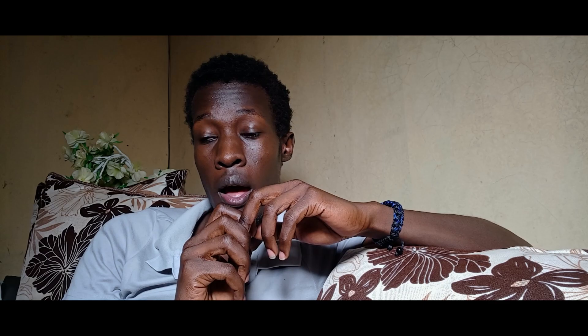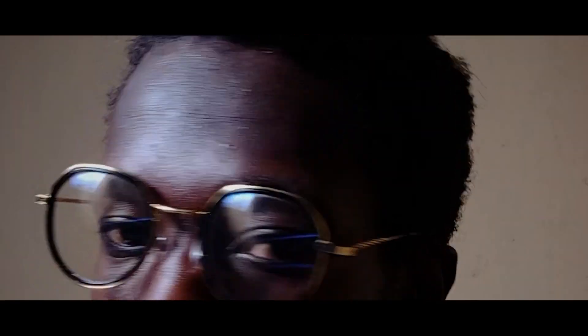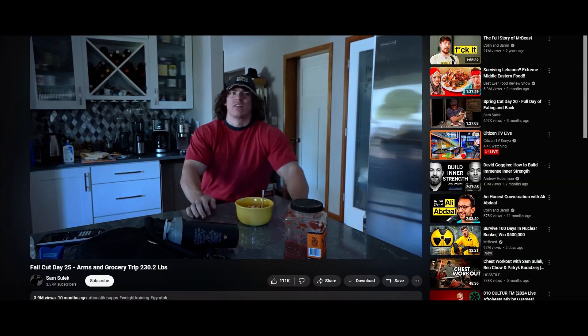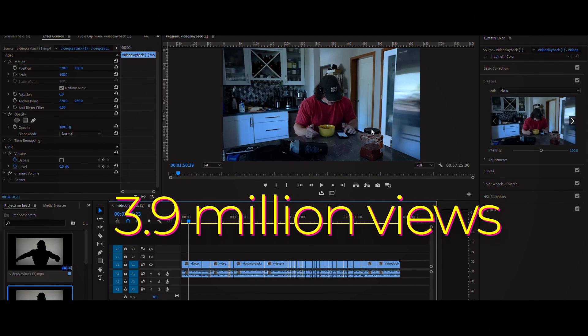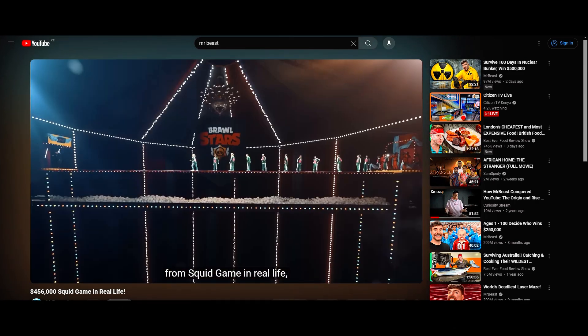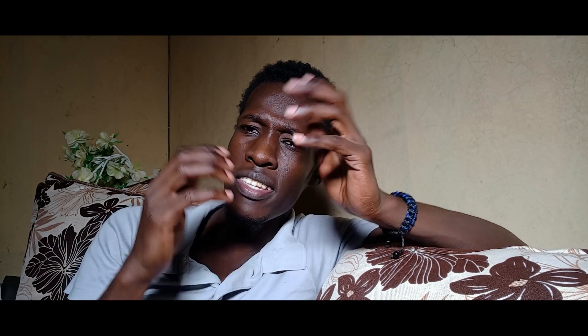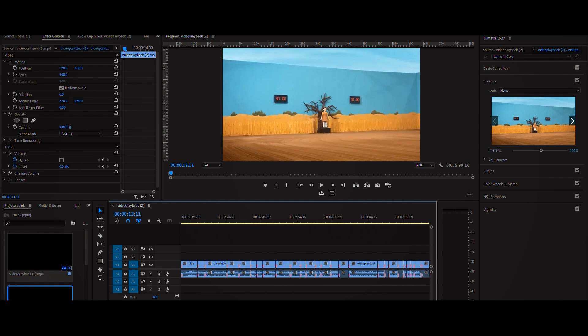I downloaded MrBeast's and Sam Sulek's most popular videos from their YouTube channels and tried to count the number of cuts. Sam Sulek's most popular video — which you're watching right now, I won't play the sound due to copyright — has a total of 40 cuts in a 57-minute video. The second video I downloaded was MrBeast's Squid Game video. I really tried hard to count the number of cuts and you won't believe it — there were 986 cuts, and I likely missed quite a few, so it's almost 1,000 cuts in a 25-minute video. I only counted cuts, not animations or graphics, because this is where the big difference lies between the slow living editing style and the fast-paced editing style.